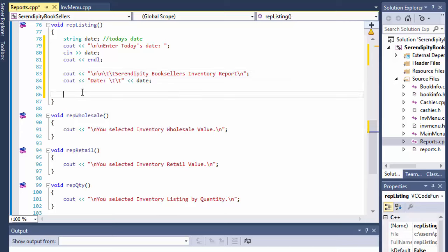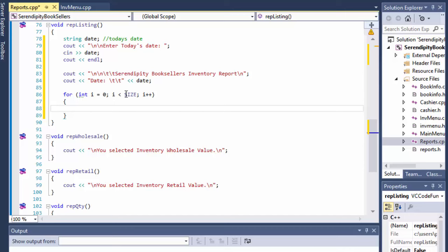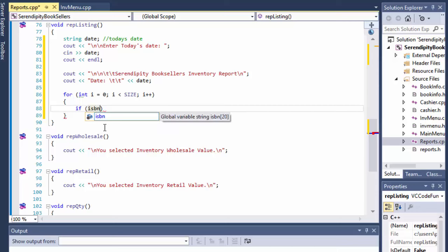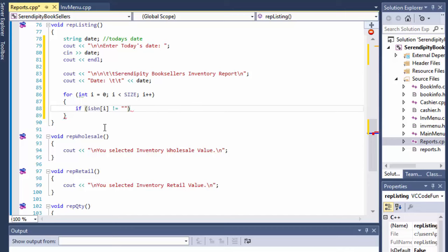Next, let's do our for loop and basically just loop through our arrays and display the whole inventory. For integer i equals 0, i is less than size, and i plus plus. We display the inventory, but we don't want to display anything if it's empty. We only want to show it if the record actually exists — because we have up to 20 books right now. If we have only one or two books, we don't want to display two books and then 18 empty lines. We'll check the ISBN record in our array; if the array for the ISBN isn't empty, then we can display it — basically not printing empty records.